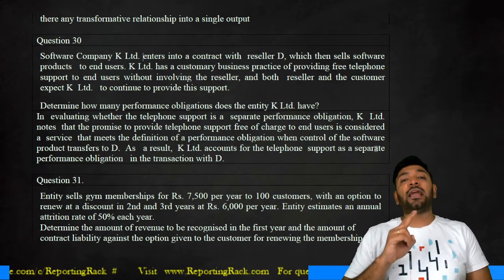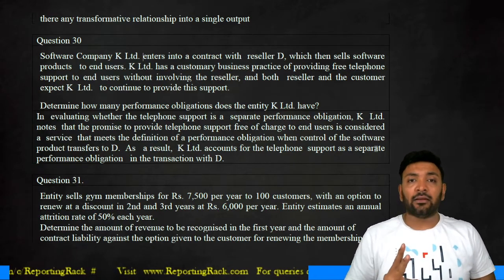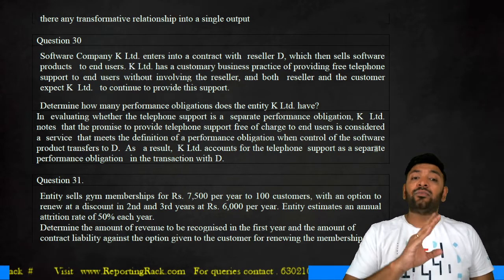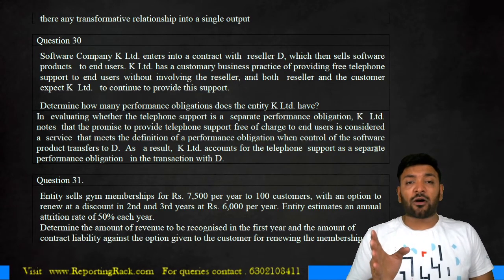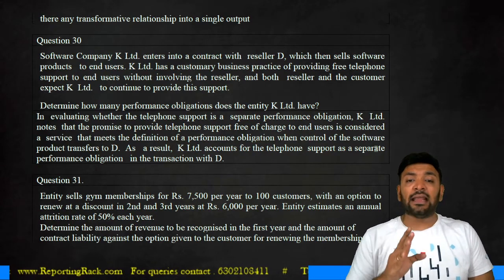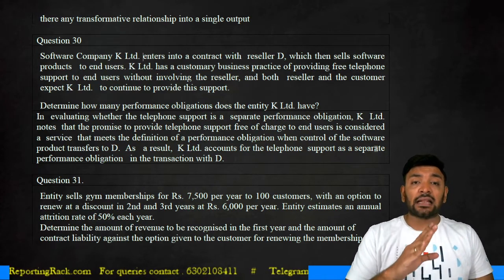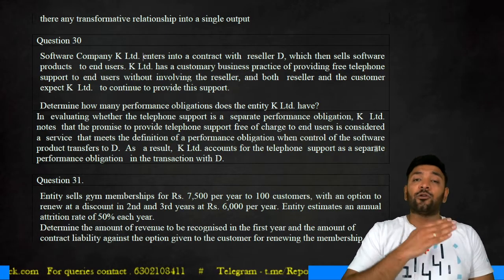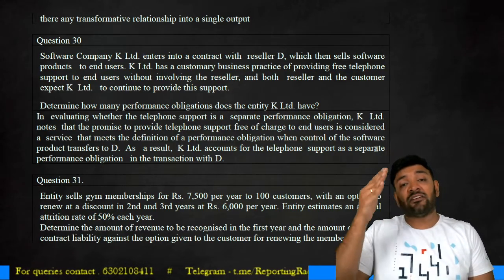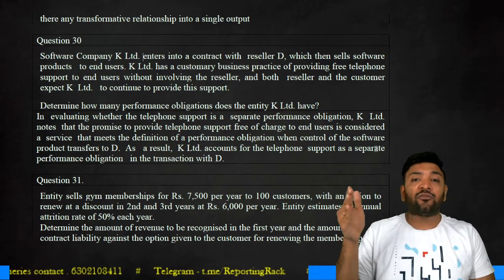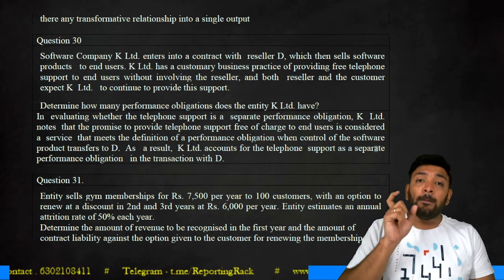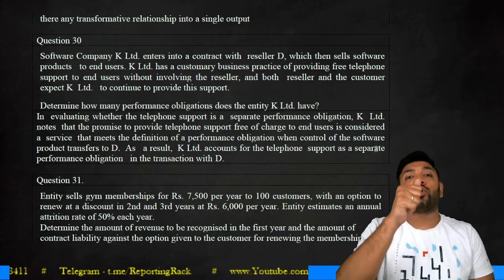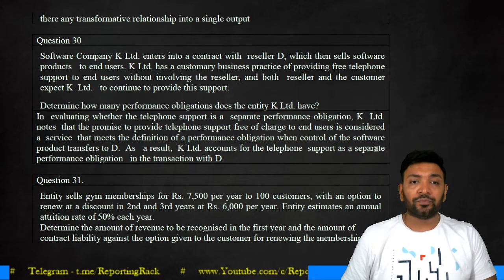Both these performance obligations must be identified distinctly because they arise separately. Both the reseller and the customer expect K Limited to continue providing support, so revenue for the support will be recognized over the period for which such free support has been provided. However, revenue for the software will be recognized at the point when control is transferred to the buyer or customer.